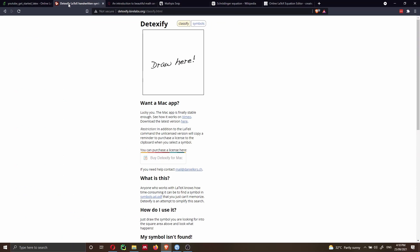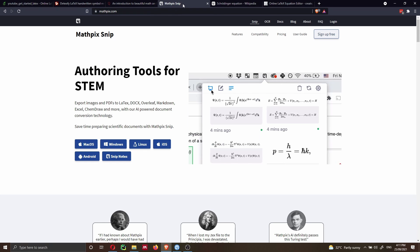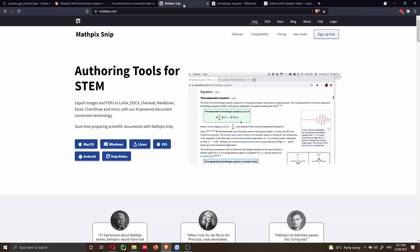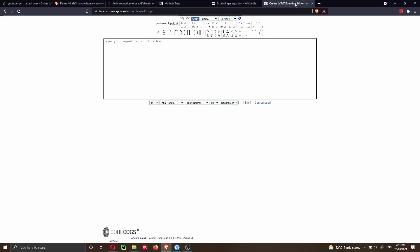One is called Detexify. One is this web page here, which is a math cheat sheet on Quora — I will put a link in the description below. Another tool that I always use is MathPix. And then finally, there is CodeCogs.